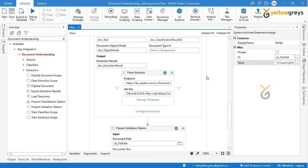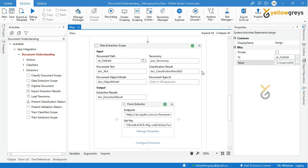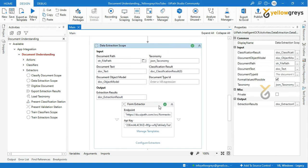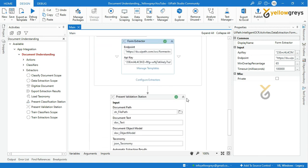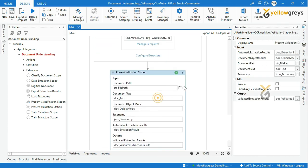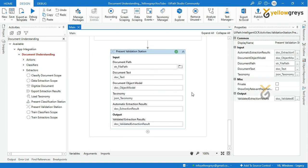I hope you are clear with data extraction, form extractor, and present validation station attributes. In our next tutorial, we will see how to export the extracted information for further usage. Thank you for watching. Please do subscribe and support. Connect with us for more tutorials.